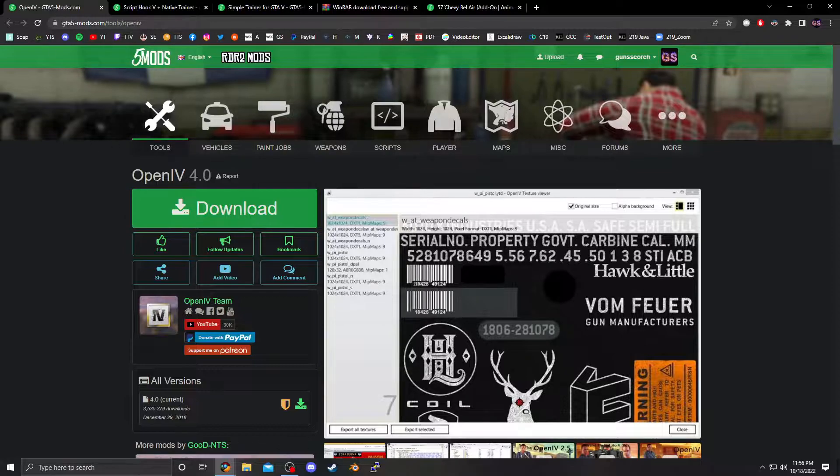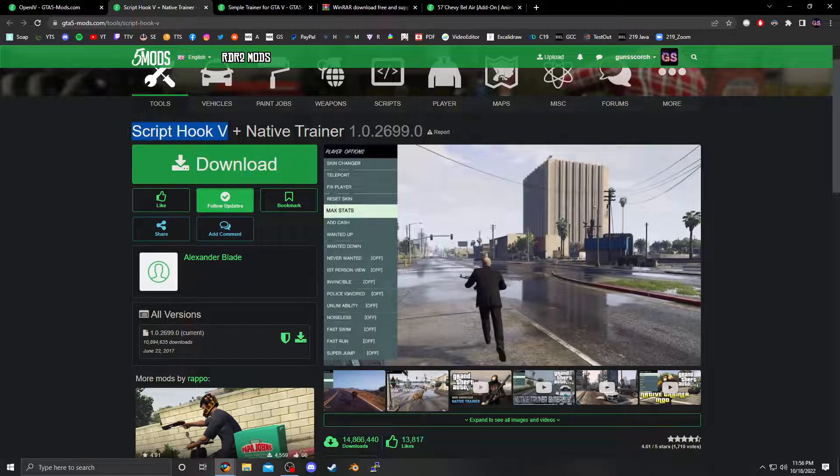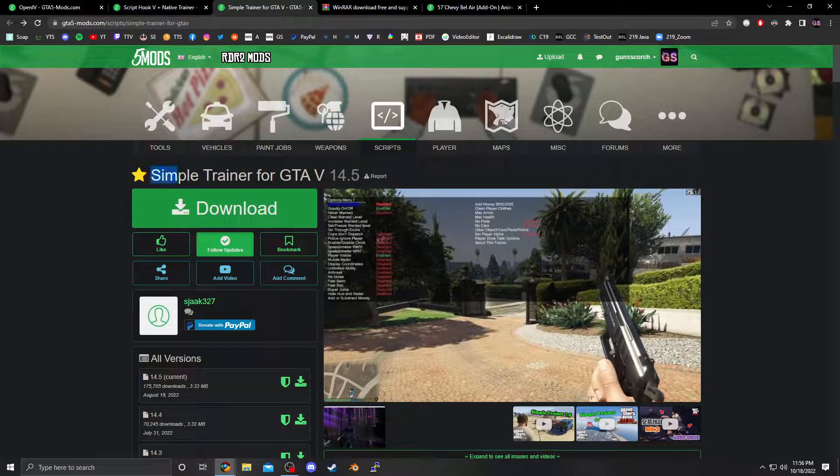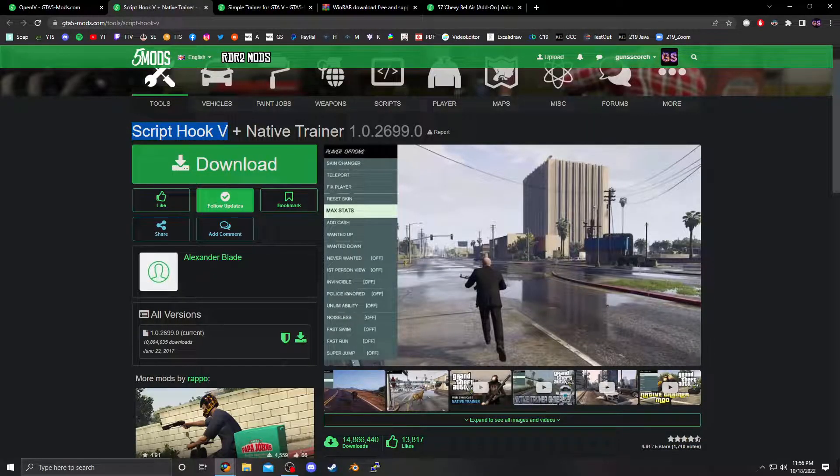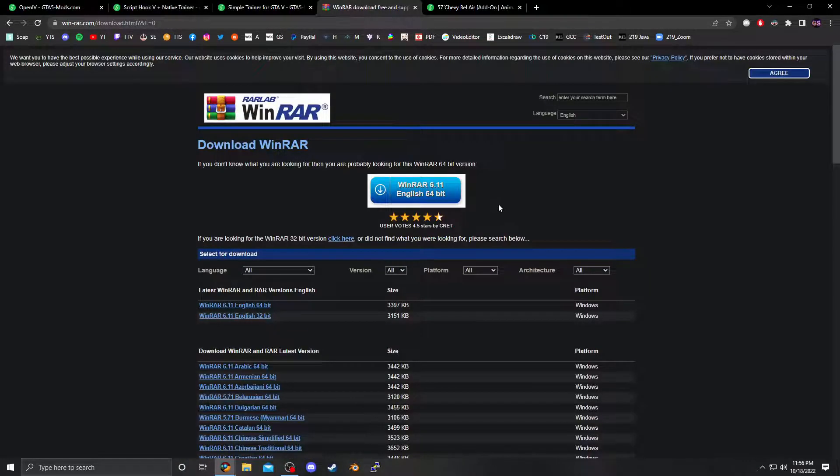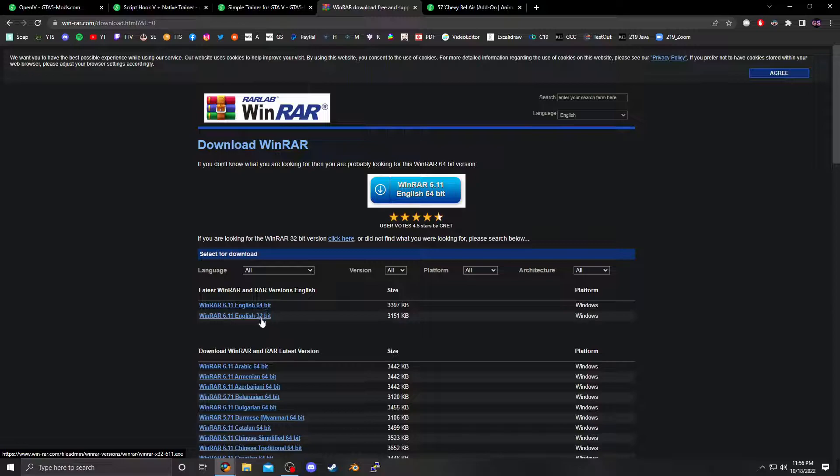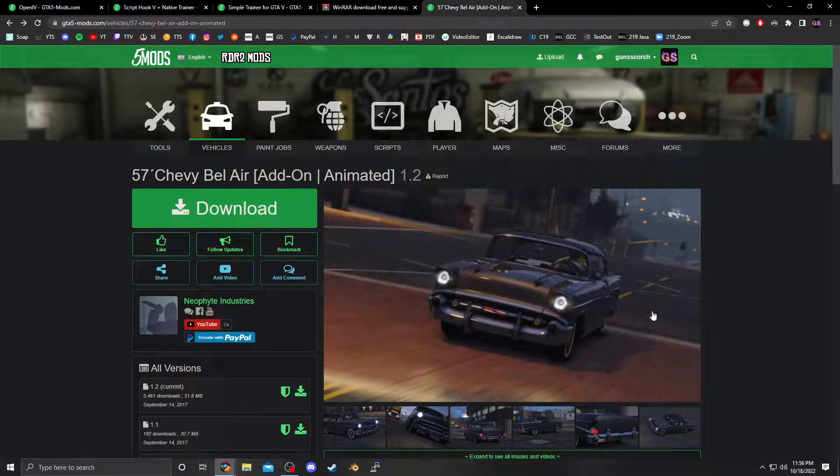Pretty much OpenIV, main and mod installer, ScriptHook V needed to run any mod. I prefer SimpleTrainer even though this one does come with native trainer, but that was last updated in 2017, so don't worry about that. I like using WinRAR, it's good for replacing 7-zip and opening compressed files. Obviously 64-bit, 32-bit, download whatever you need. I'm also going to be installing this vehicle mod.